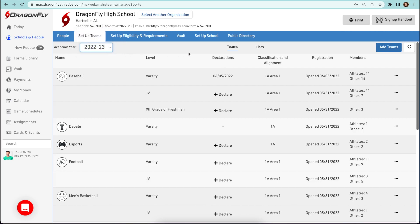If you managed your program with Dragonfly in the previous school year, your teams and list will be automatically copied over to the next school year.